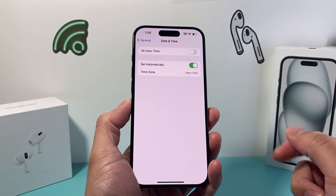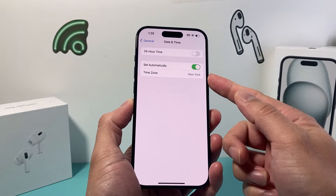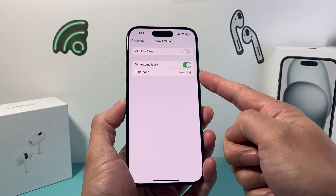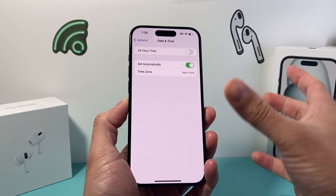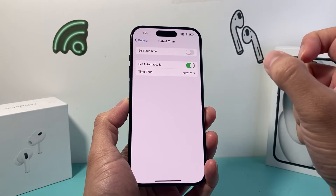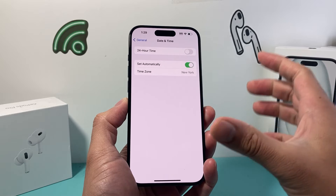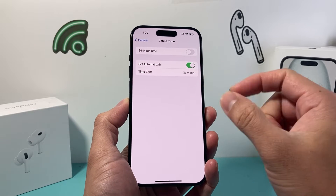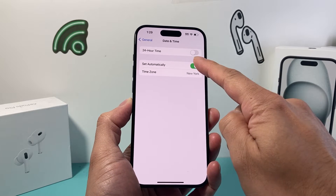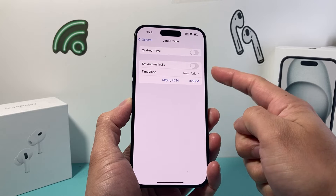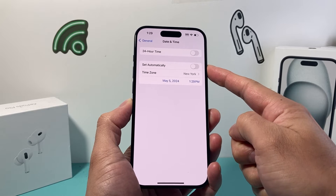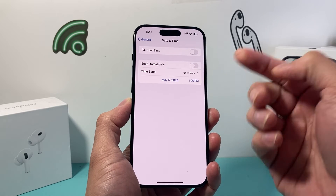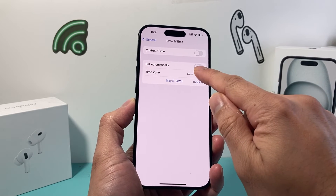From there you can see there's a time zone that's set up automatically, and that's the nearest time zone that you're in. Now let's say you need to change this manually — what you need to do is turn off the set automatically option, and that will allow you to now set your own time zone.